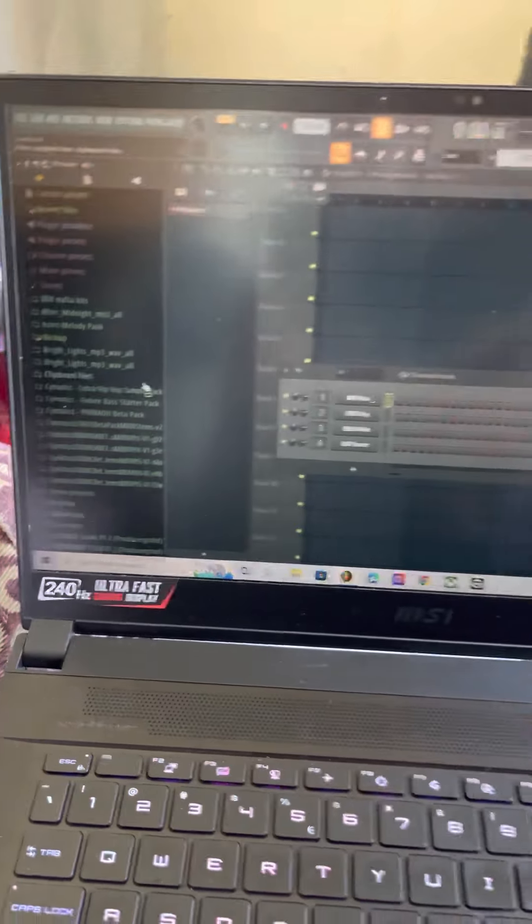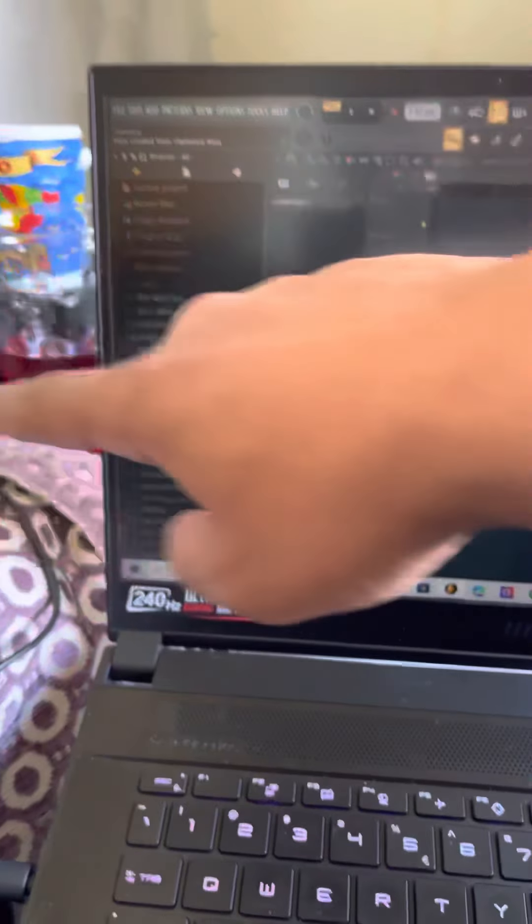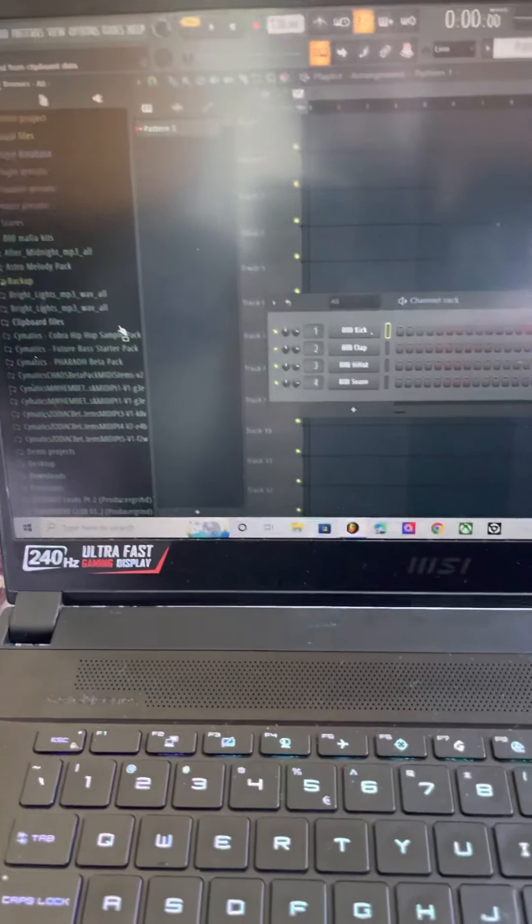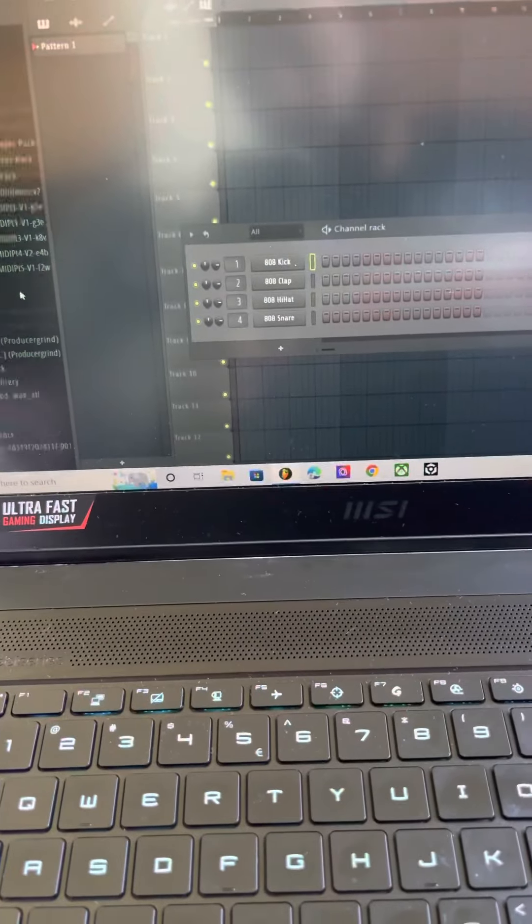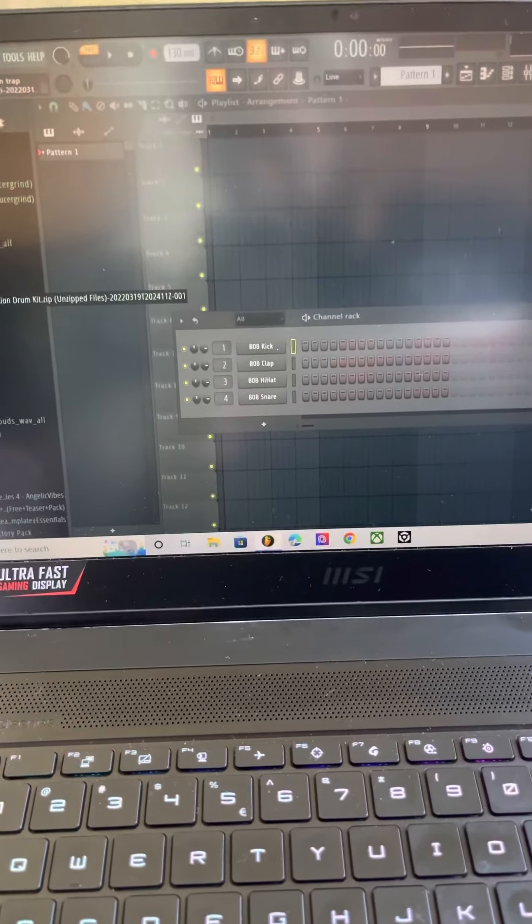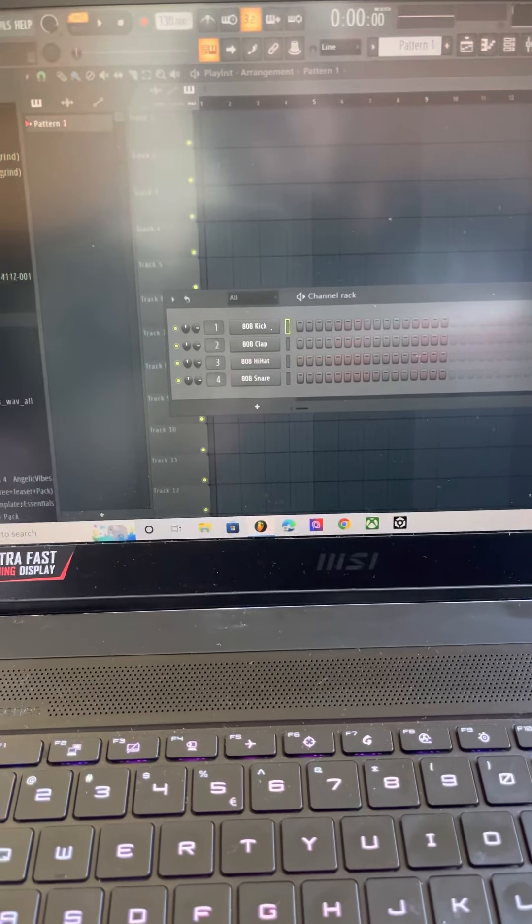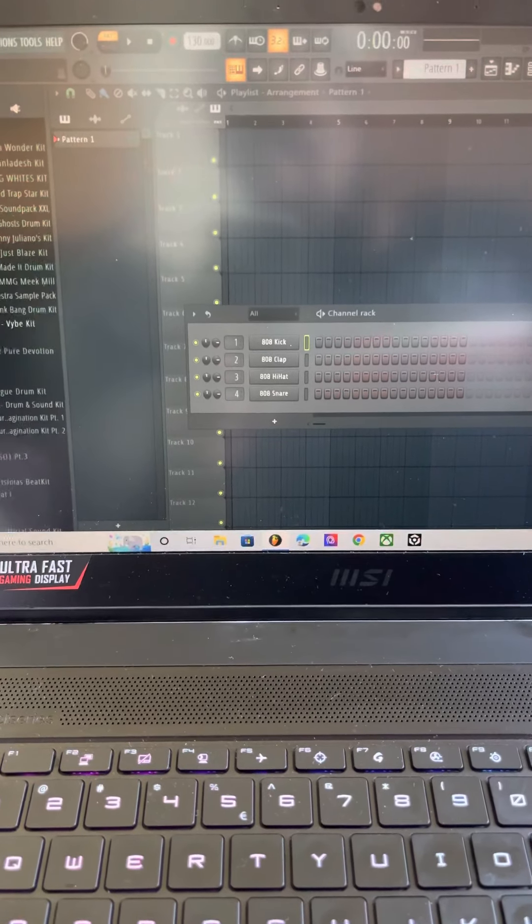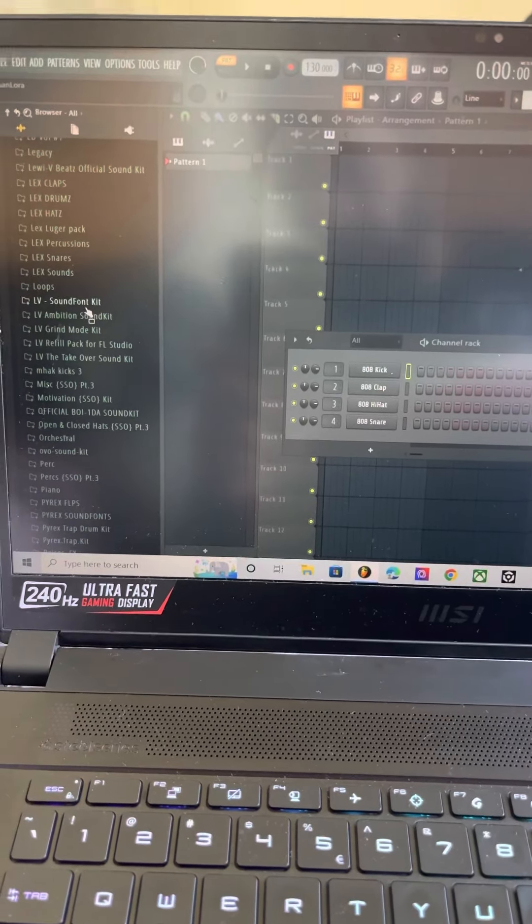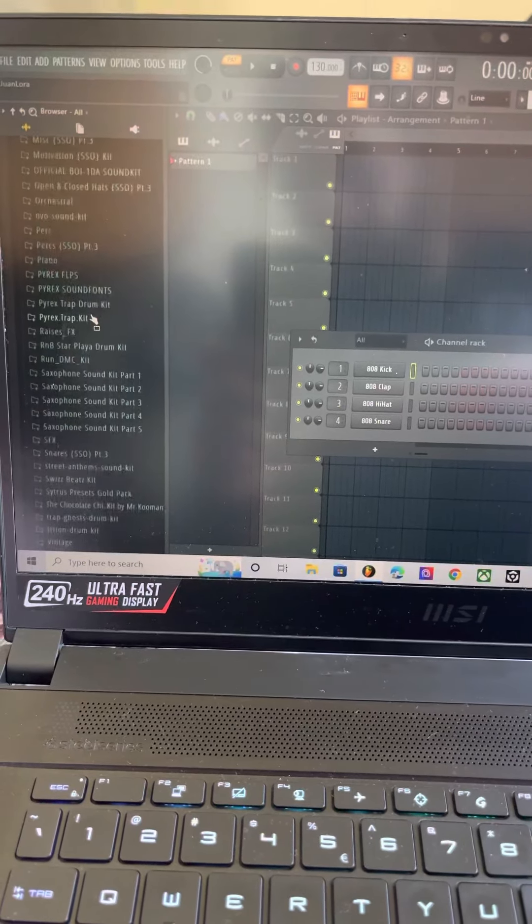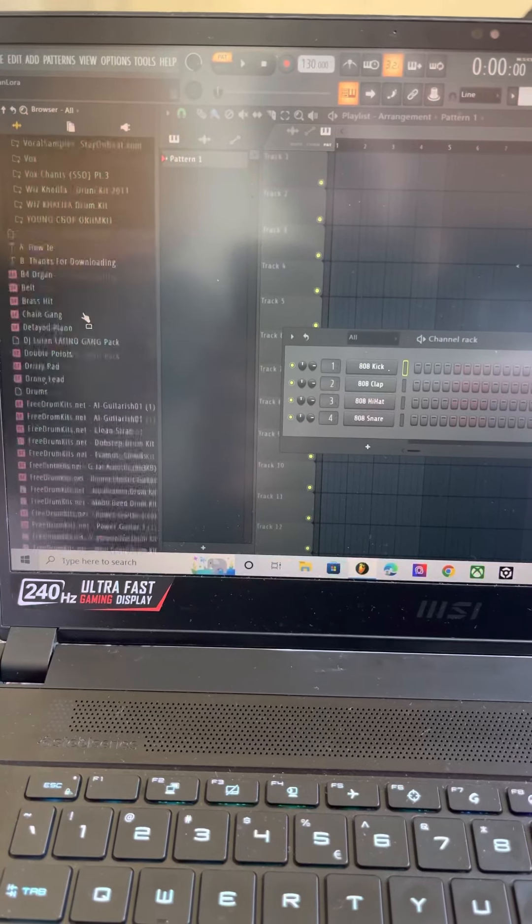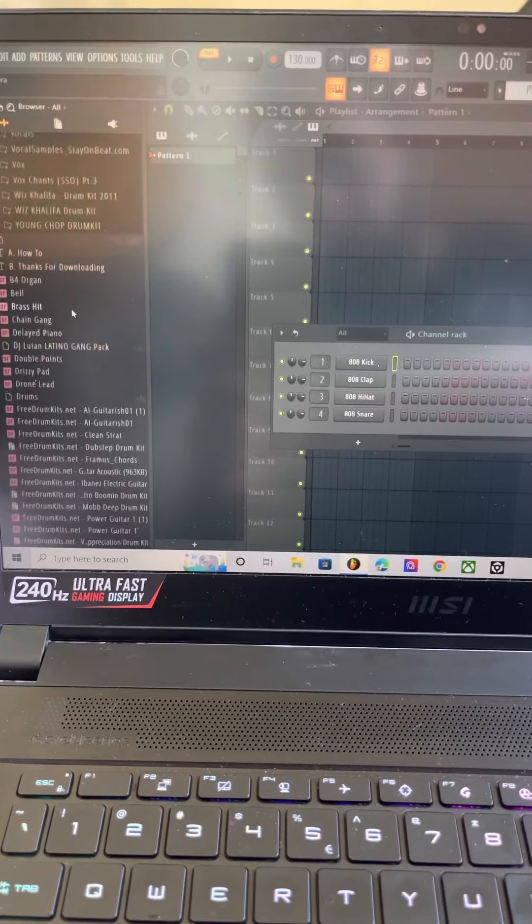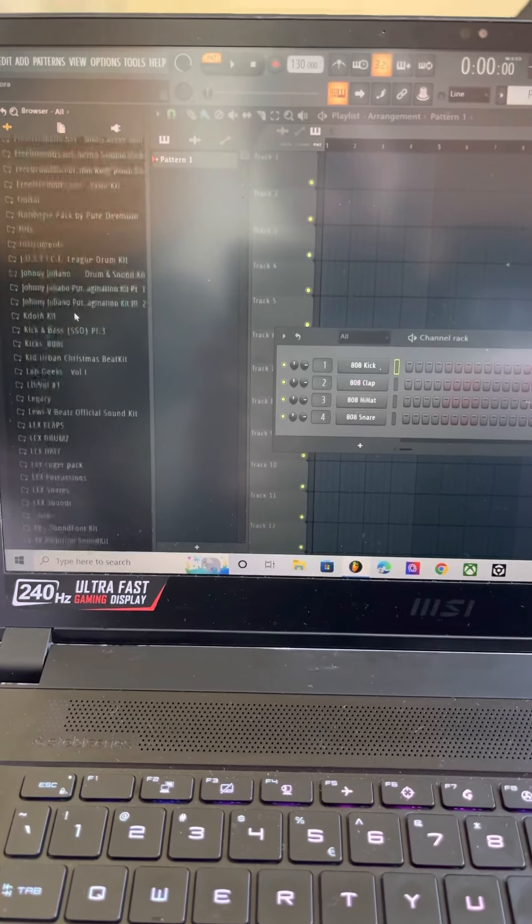I'm gonna sell all these drum kits that I have, right? Bunch of drum kits. Look, you guys gotta remember who these people are, right? All these things I'm gonna...